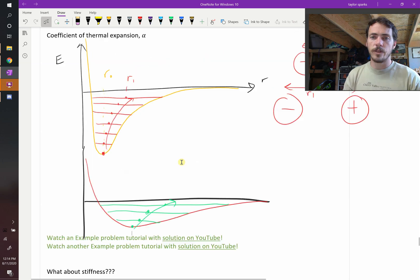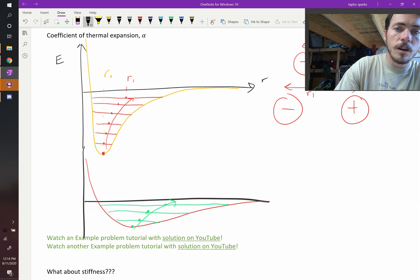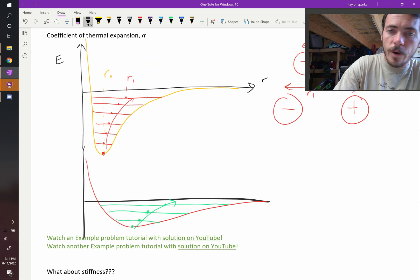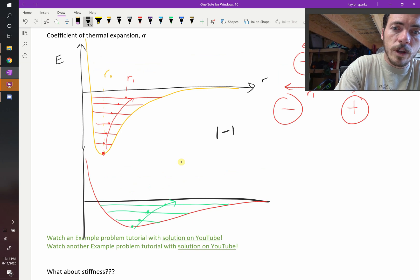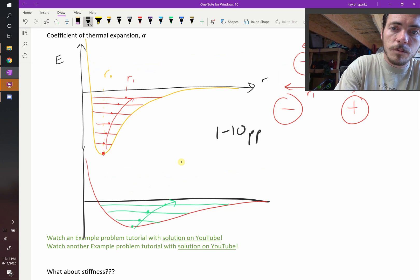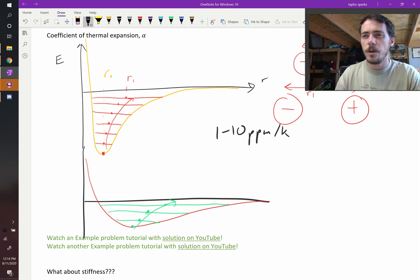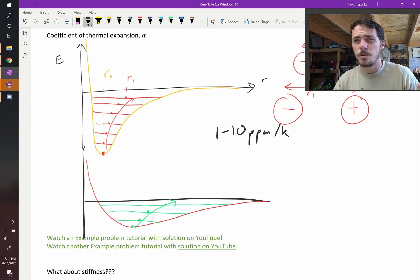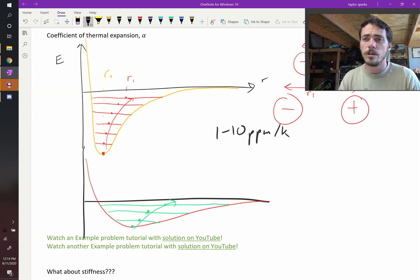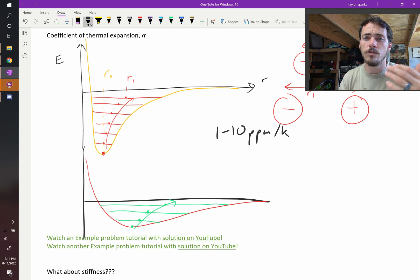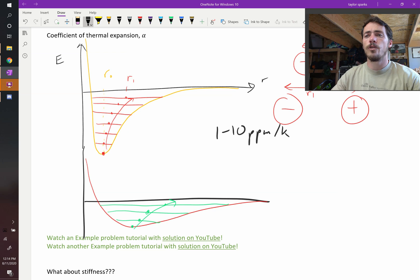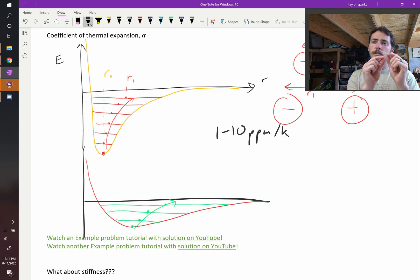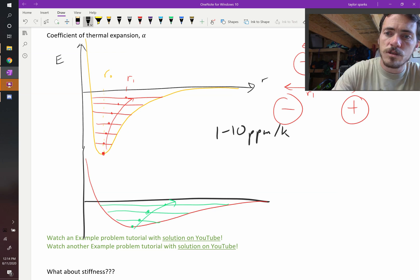So we can actually write these things down. We can say that ceramics are typically 1 to 10 parts per million per Kelvin. That's how much they expand. So what on earth is a parts per million? You know how we say percent? That's parts per 100. One divided by 100. So parts per million just means you take the number and you divide it by a million. That's all that means. And then per Kelvin. So for every 1 degree Kelvin that you heat it up, it increases by whatever this amount is. So those are your ceramics.